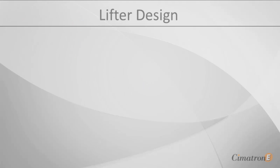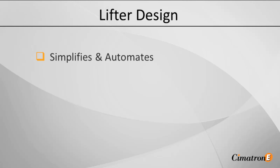In the following screencast, we will look at Simertron E's lifter application, which offers a simple automated way to create different types of lifters.